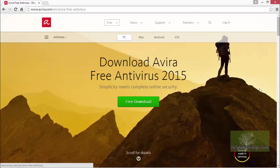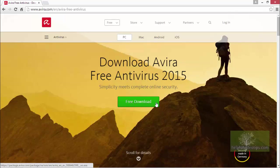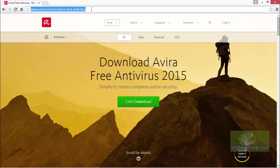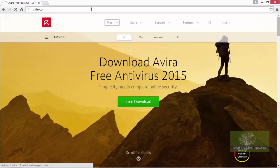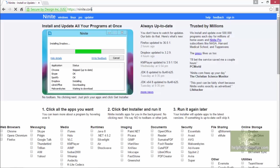We could download the program directly from the Avira website, but we are going to do it the easy way by using the website ninite.com. To learn more about using Ninite, see the video Installing and Updating Programs Using Ninite. Type ninite.com in the URL bar and press Enter on your keyboard.